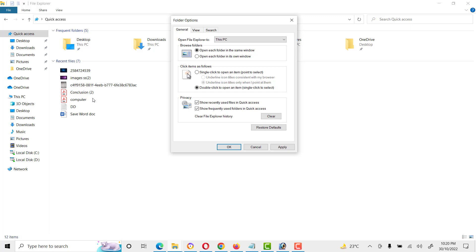We also need one more step. We will clear File Explorer history. Privacy is very important while we are working on any document.